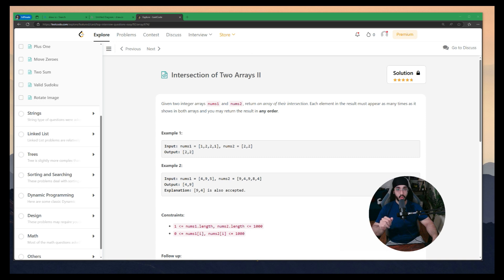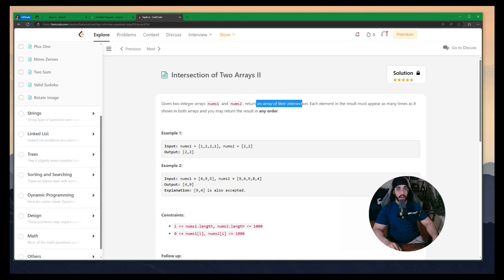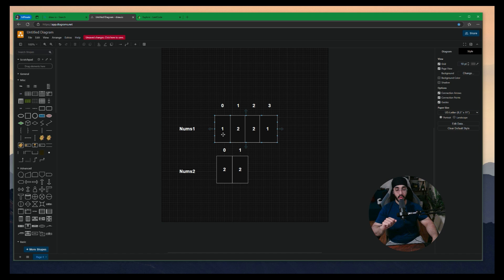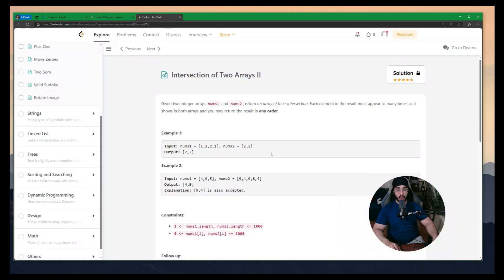In this video we're going to solve the 'Intersection of Two Arrays' problem. We have two arrays, nums1 and nums2, and we need to return an array of their intersection. For example, nums1 is [1,2,2,1] and nums2 is [2,2]. One occurs two times in nums1 at index 0 and 3, and two occurs two times at index 1 and 2. So we need to return a new array where two occurs two times.